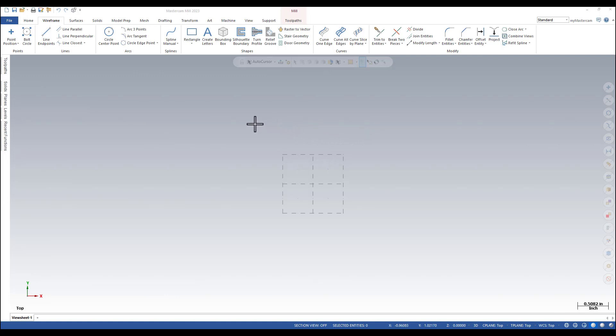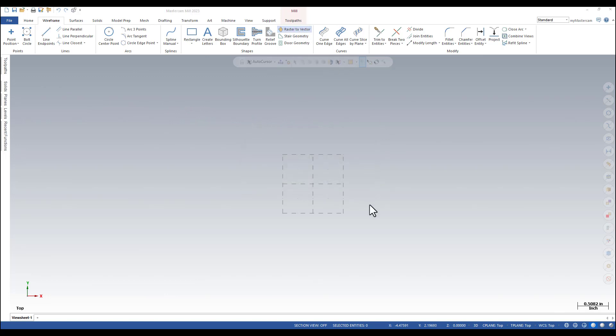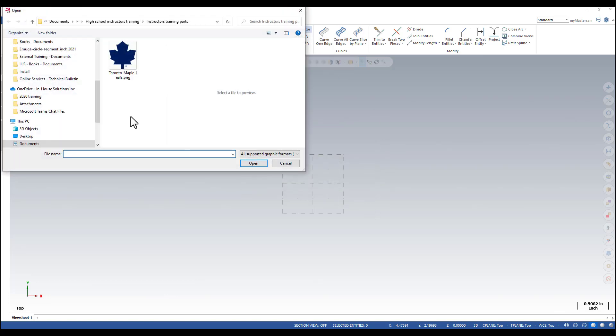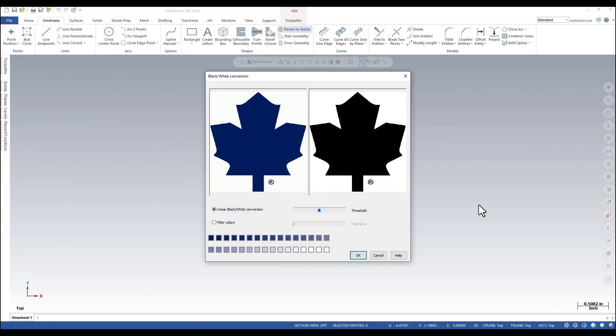The raster to vector command is under the wireframe ribbon. You just need to find the graphic that you want to convert.